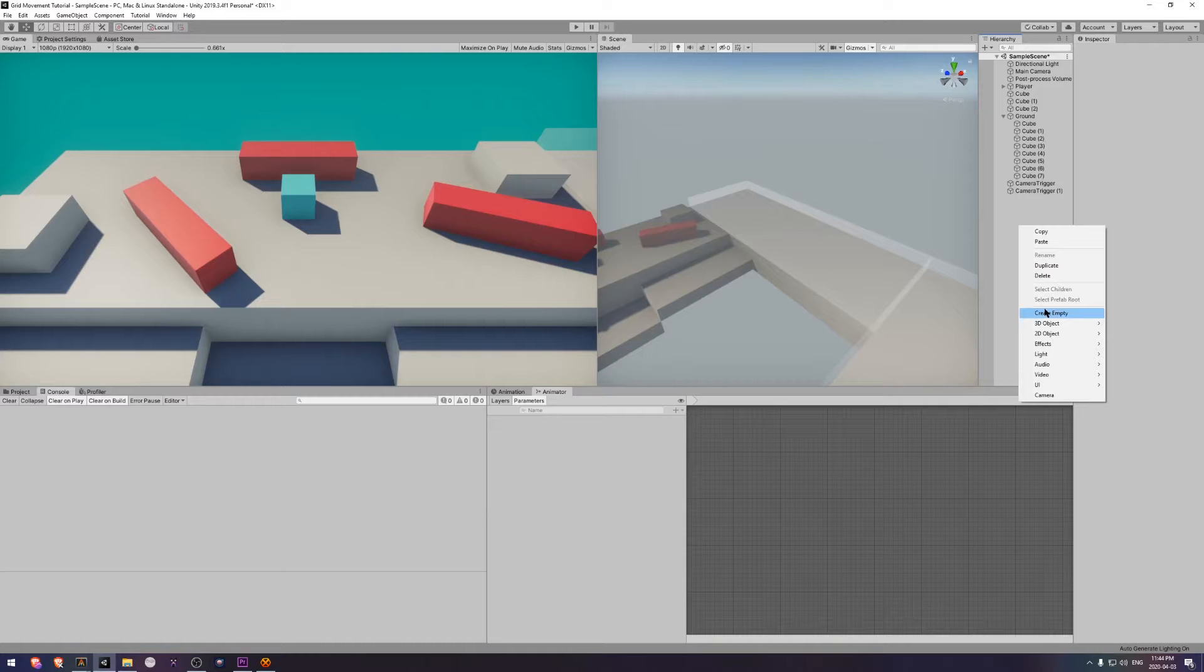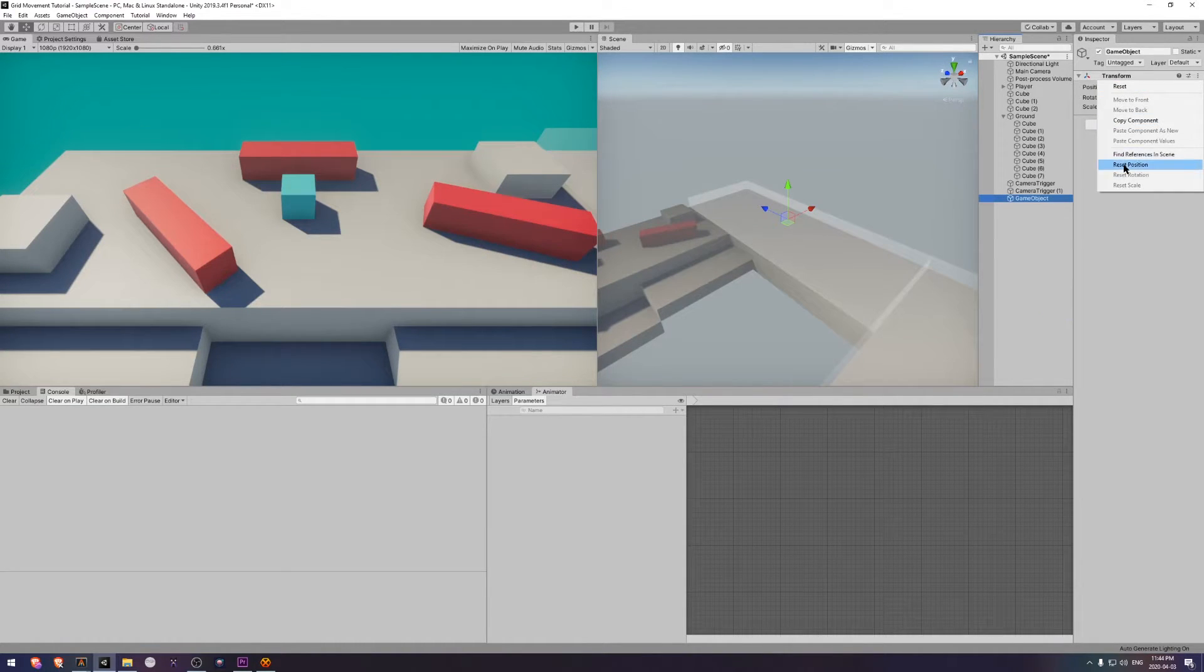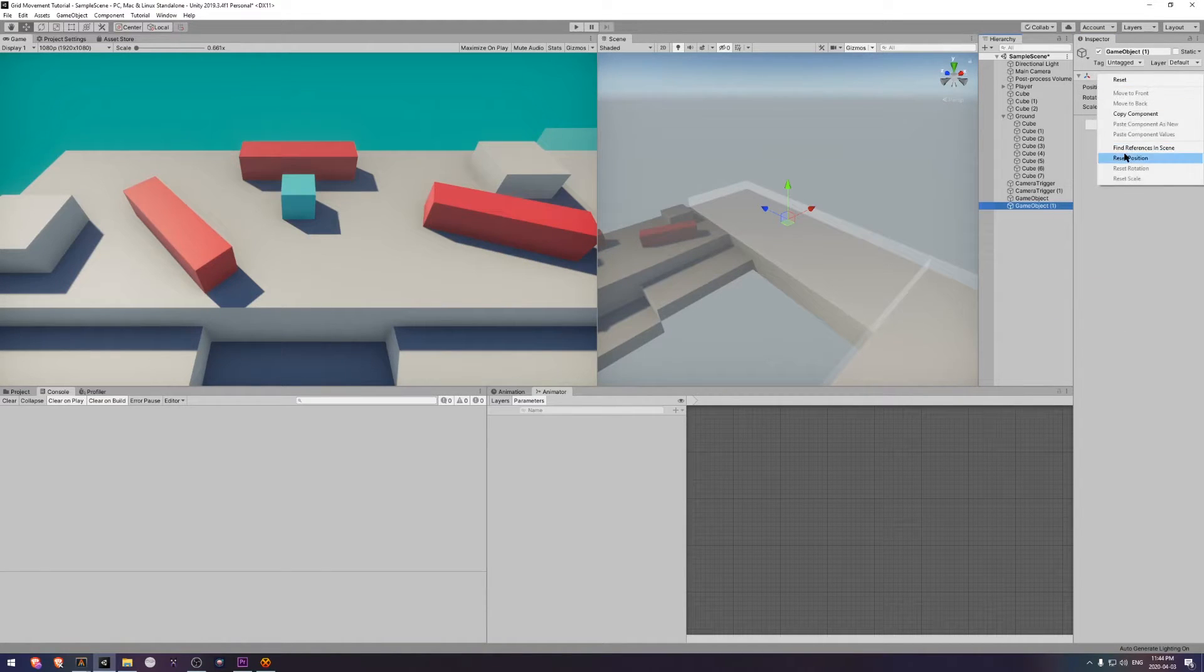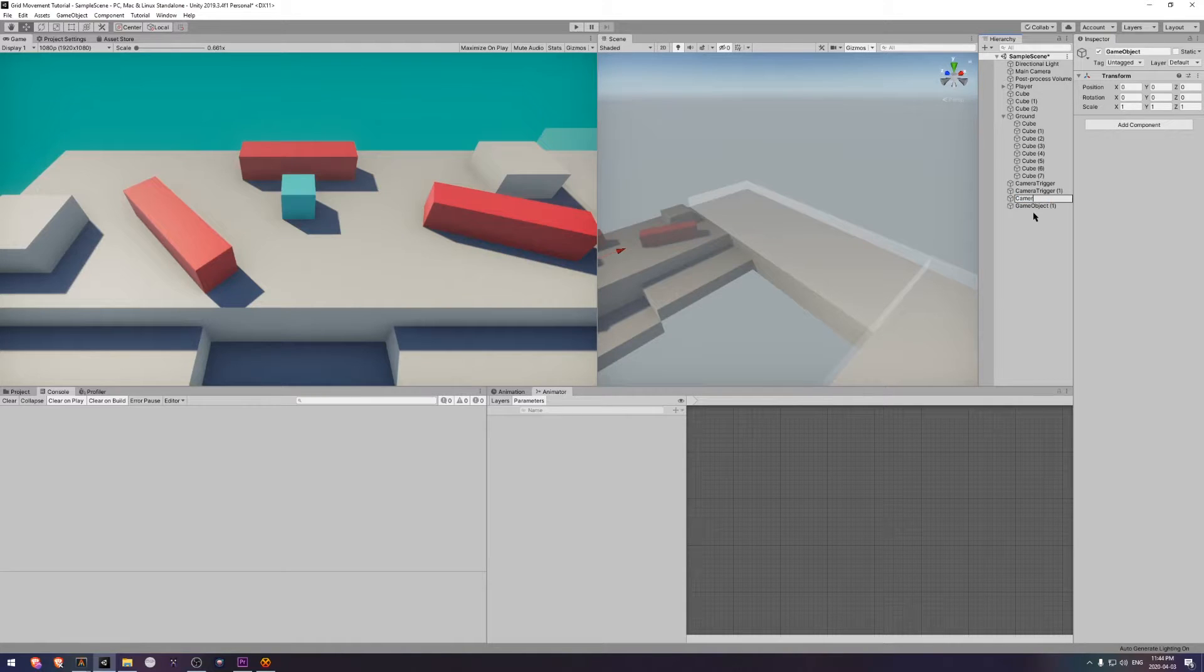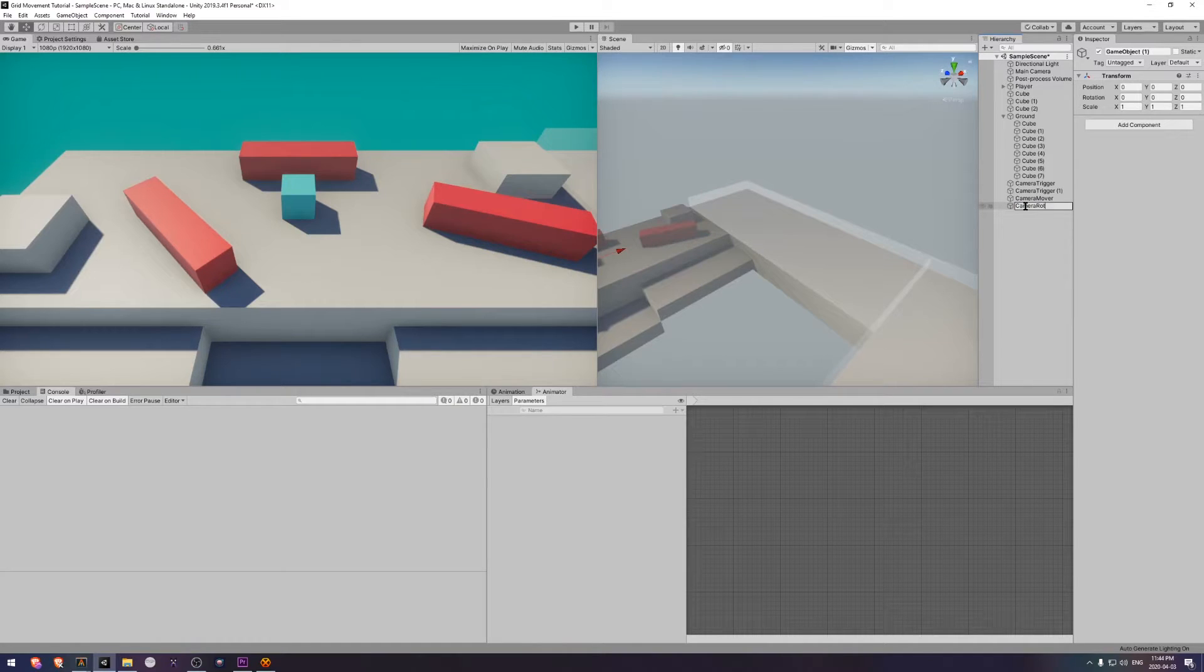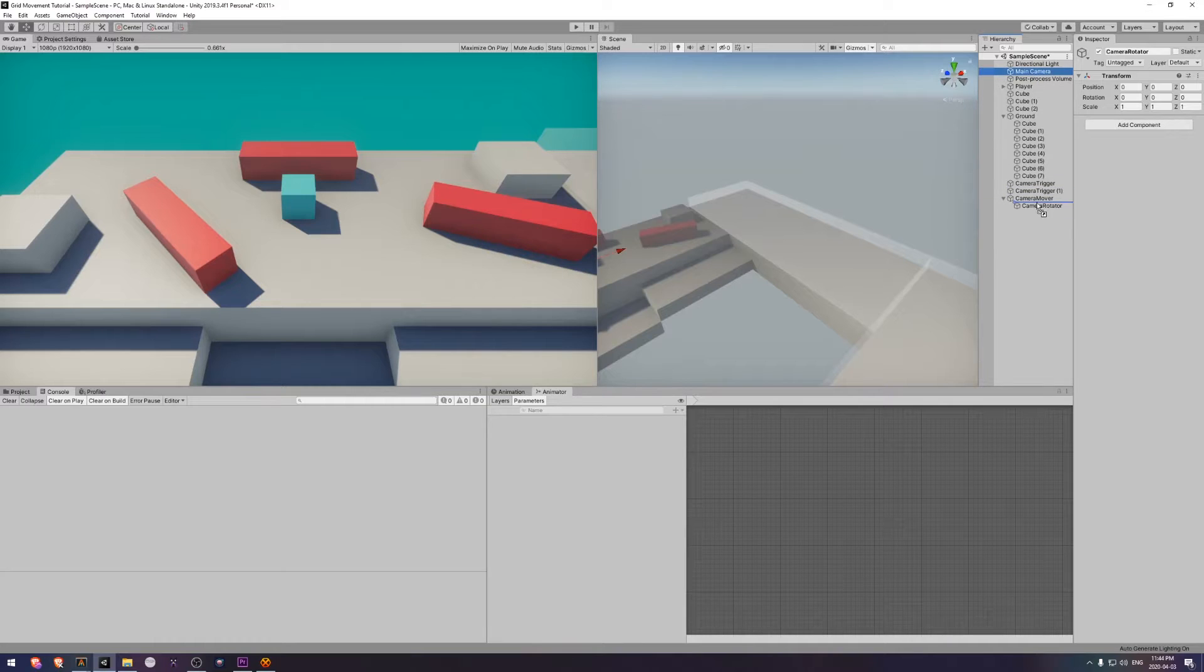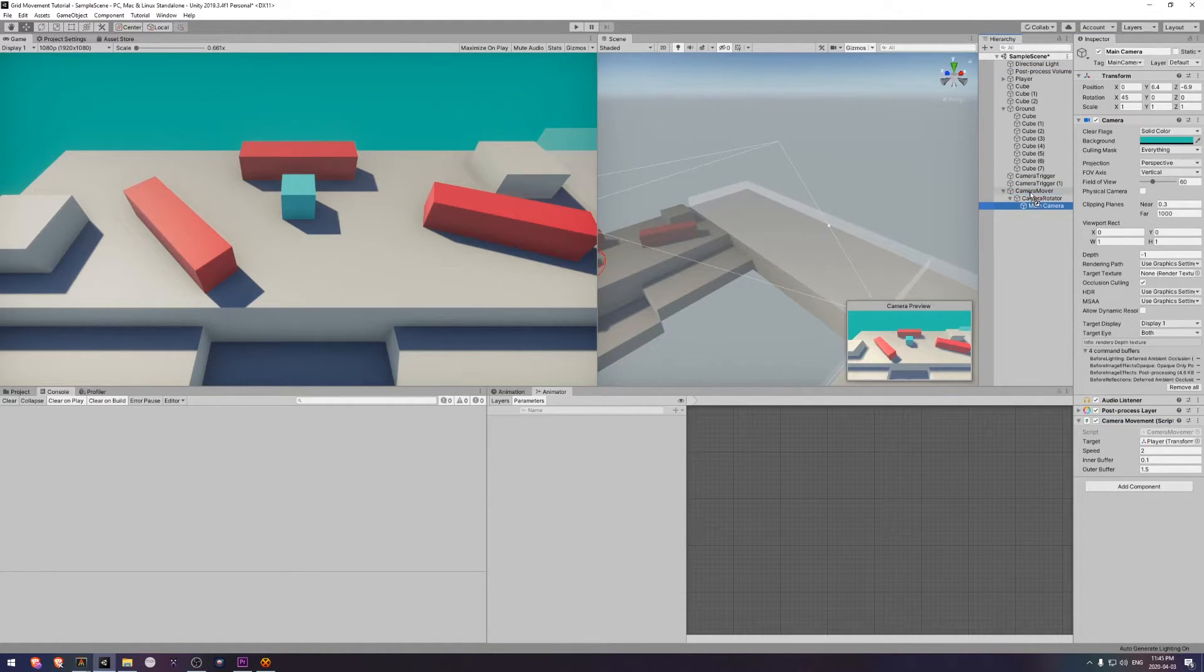Now I'm going to create another empty game object. I'm going to call this one camera mover. Reset the transform. Then I'm going to put the camera rotator underneath camera mover in the tree. So we've got a nested three deep camera, camera mover, camera rotator, main camera. Lastly, we want to drag the camera movement script off of the main camera and stick it onto this camera mover object.